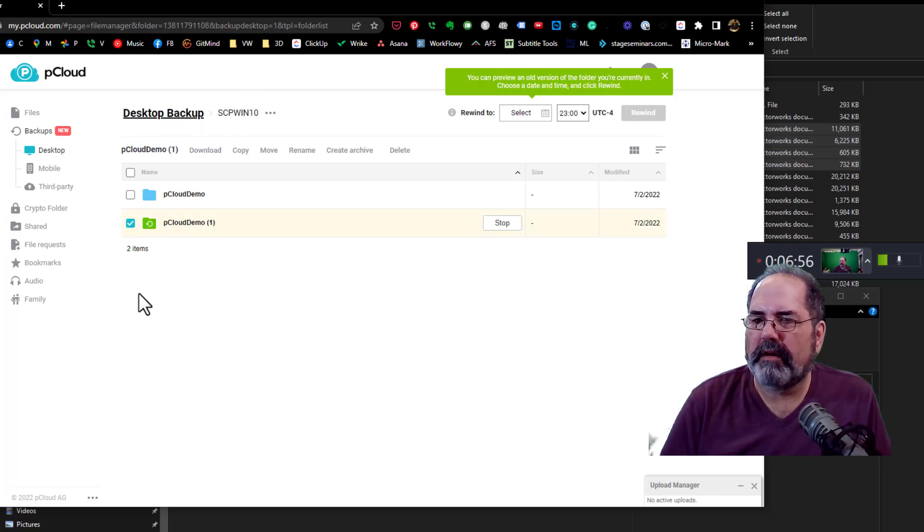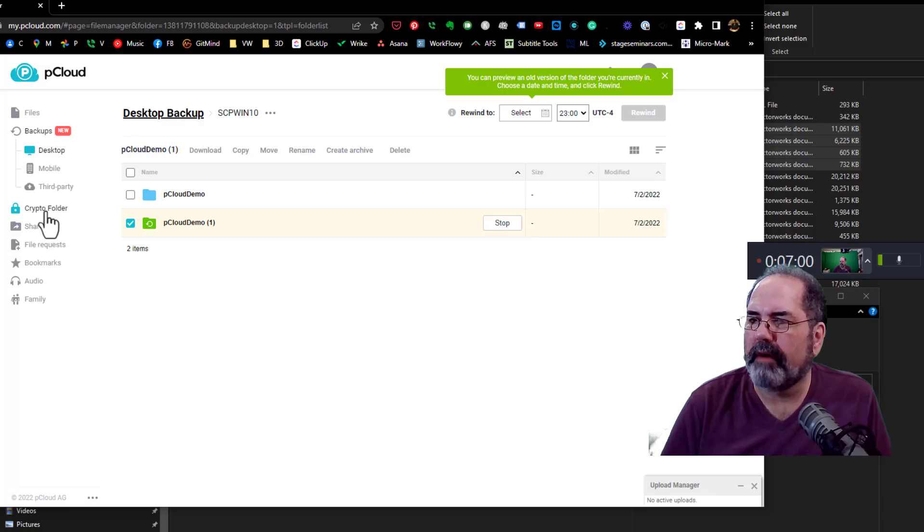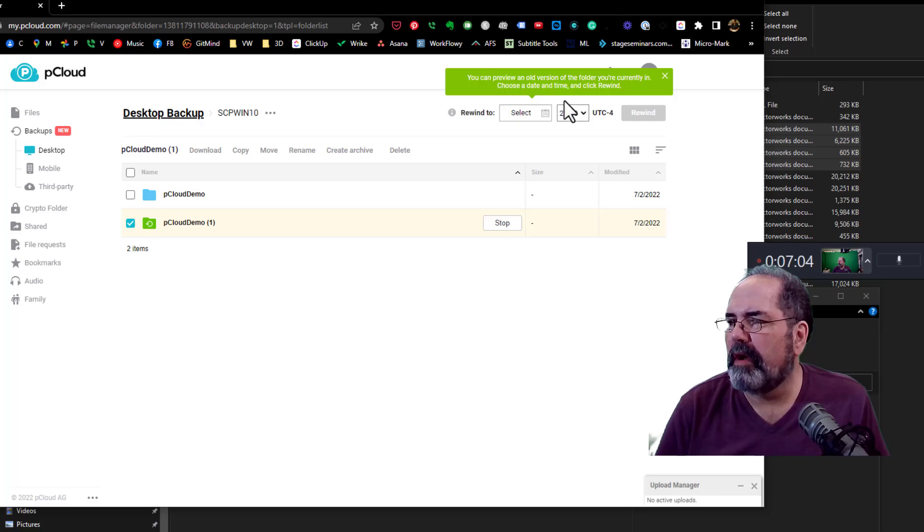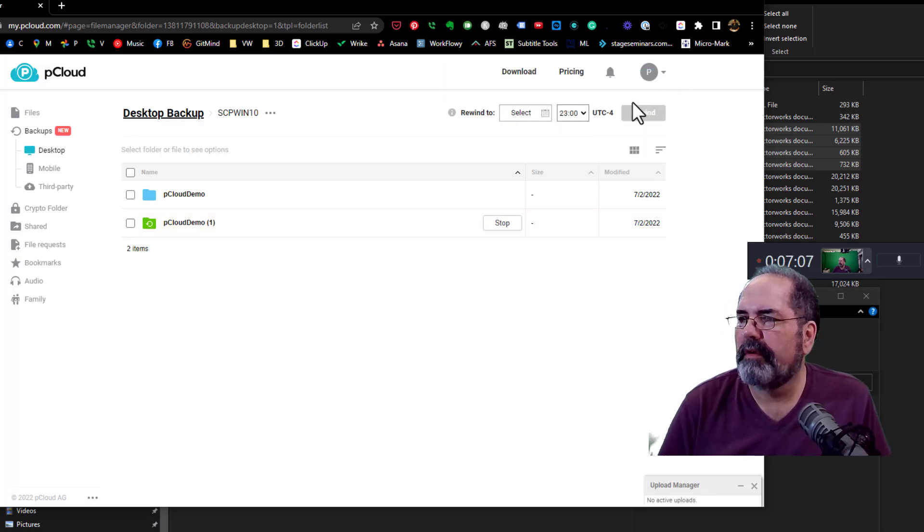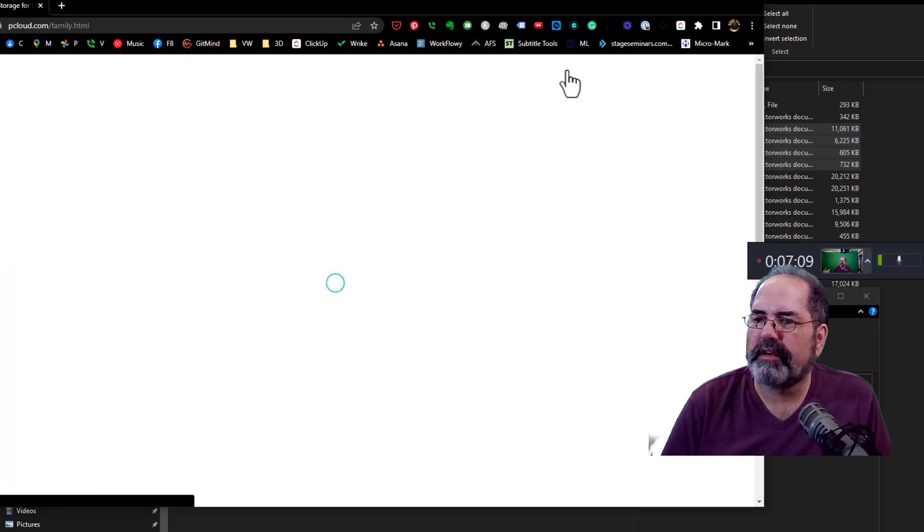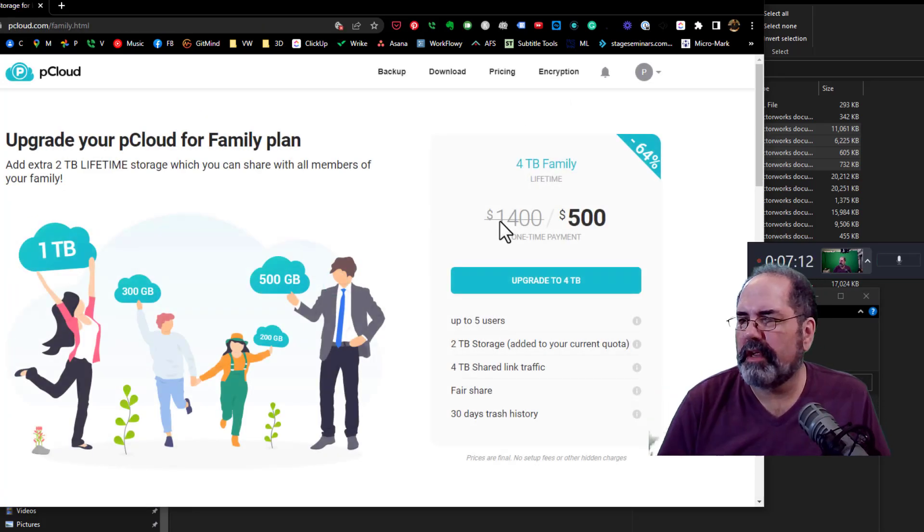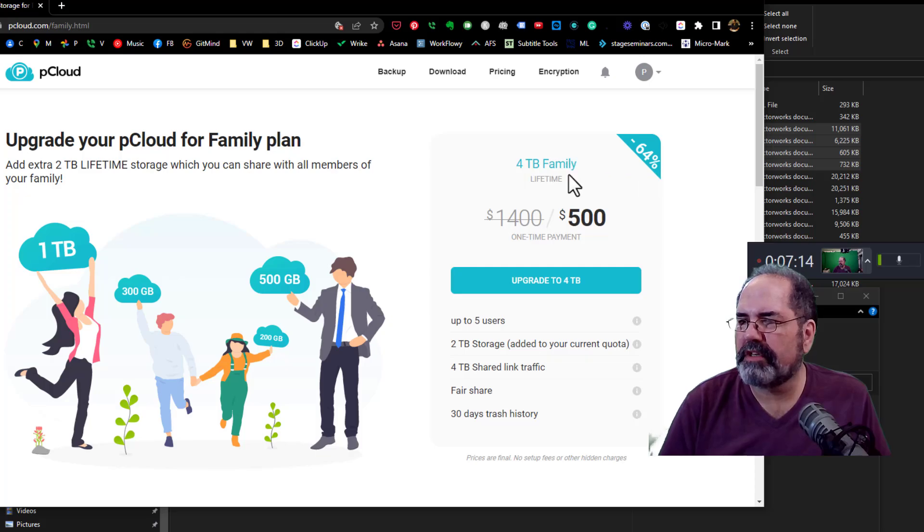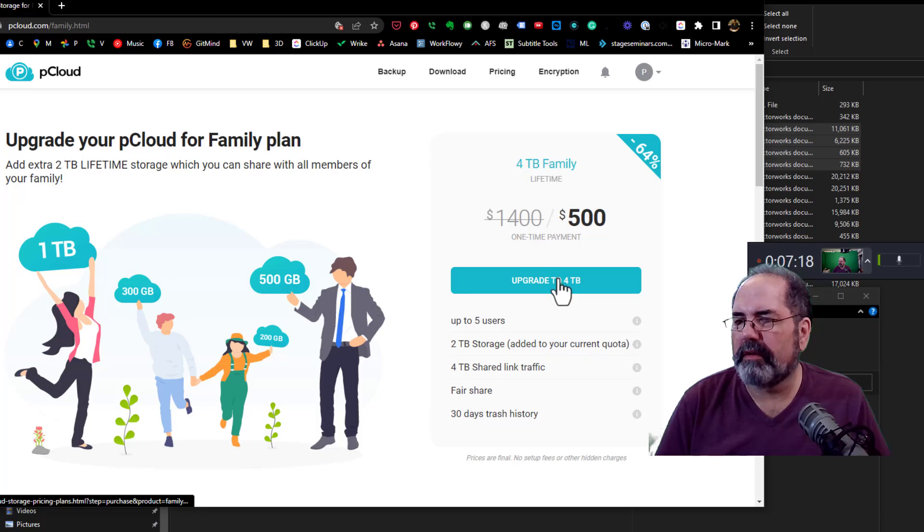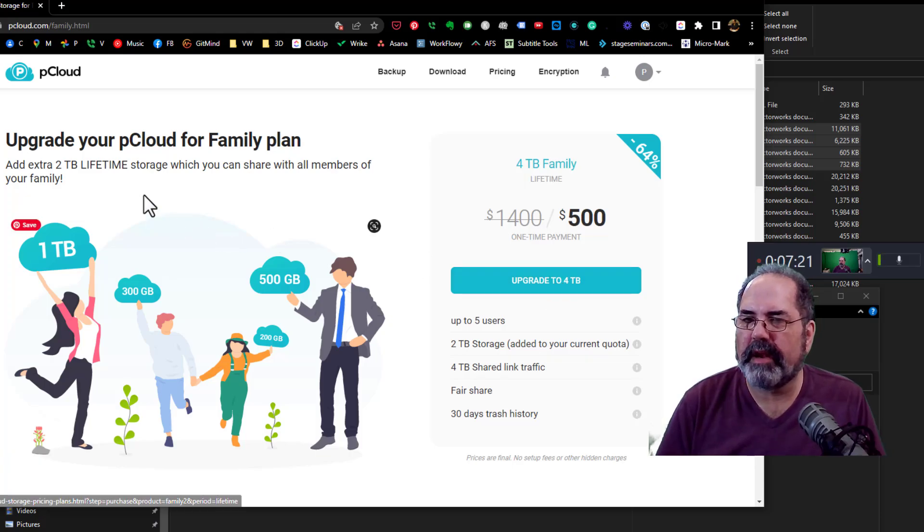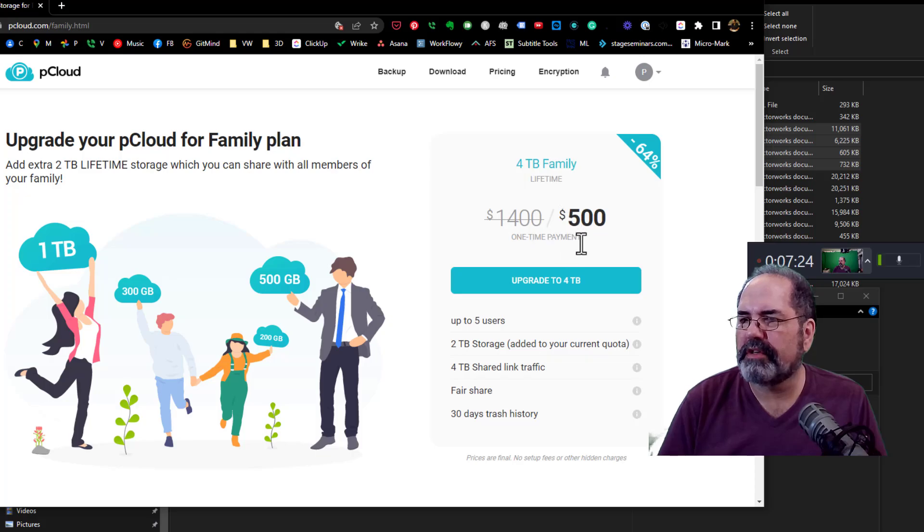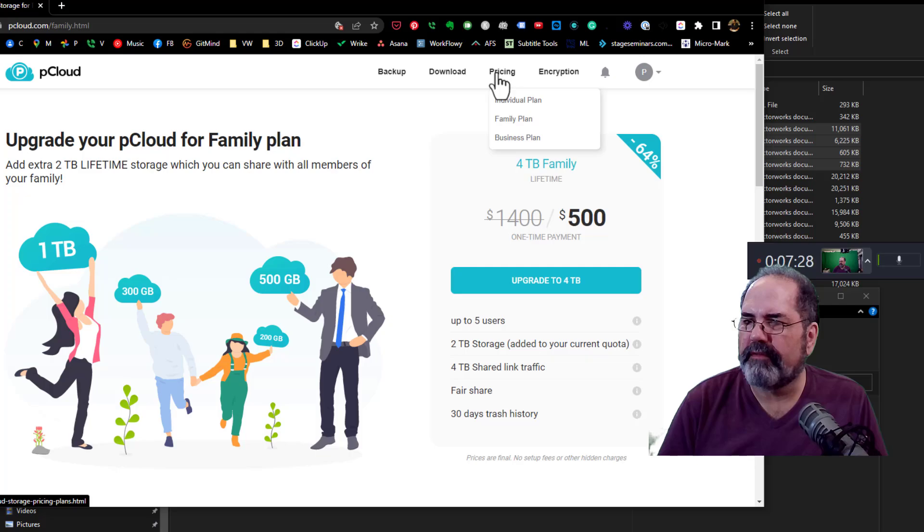So pCloud offers a crypto folder where everything is encrypted. You can do an old version. You can do a rewind. Here's the pricing. I have links down below to give more information. You can get the 4 terabyte family plan for $500. Well, actually, it's an upgrade. Because I have the 2 terabyte right now. You can add the extra 2 terabytes. So that's 4 terabytes for a family for the original price and for $500.